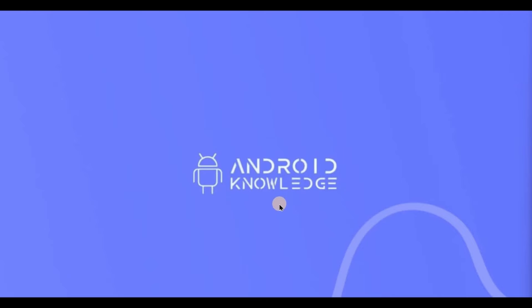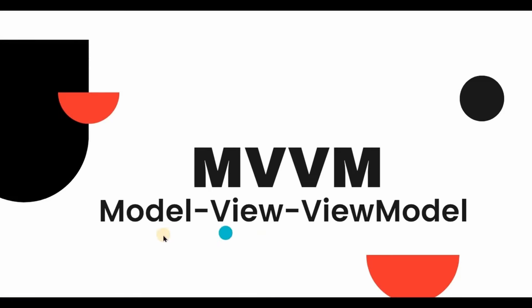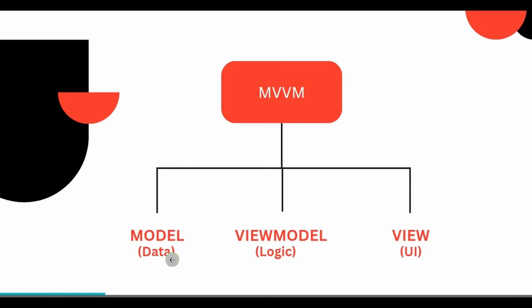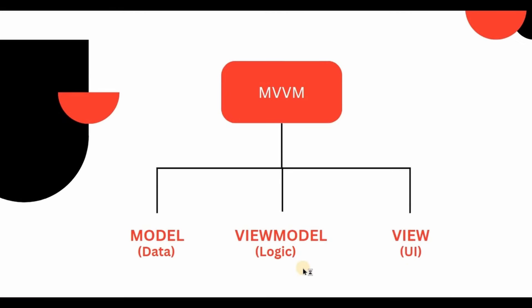Still, let me give you a quick explanation about MVVM. So MVVM stands for Model, View, and View Model. The Model consists of the data, the View displays the user interface, and View Model acts as a bridge between View and Model for communication purposes.